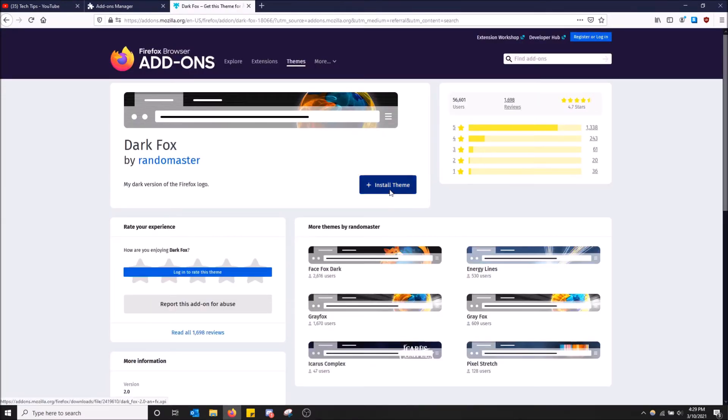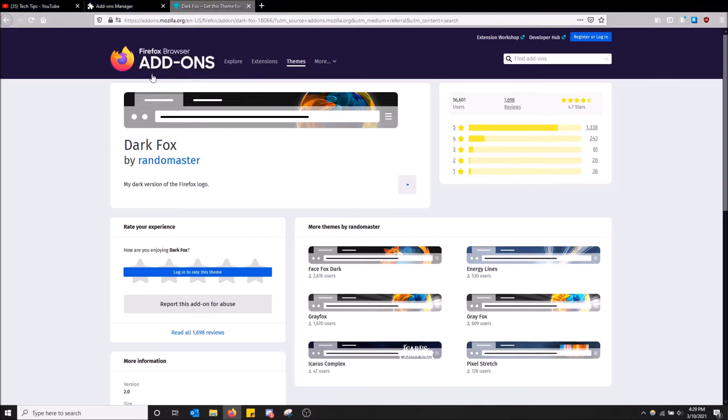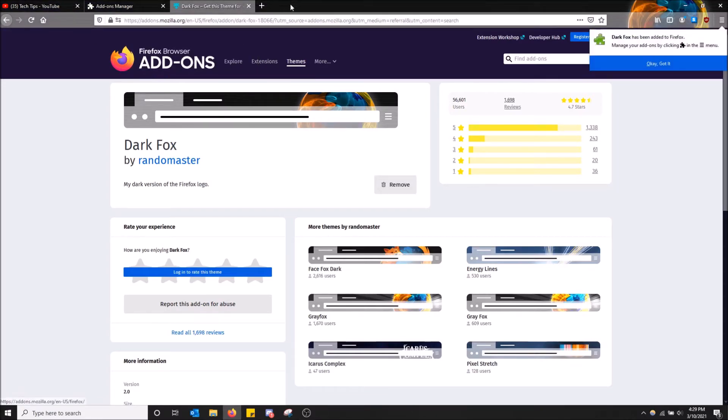And then you just click install theme. And then you click add. And there you go. It is now installed. I actually like this one. This one's pretty cool.